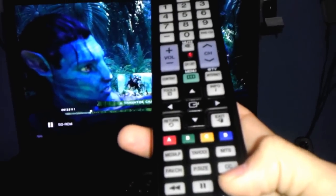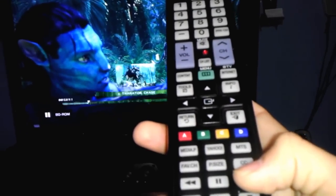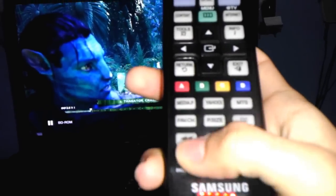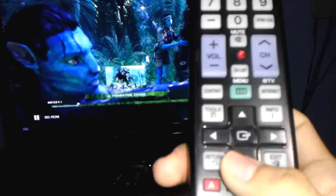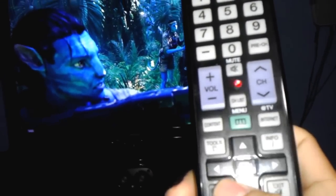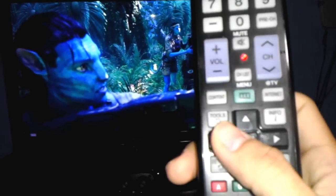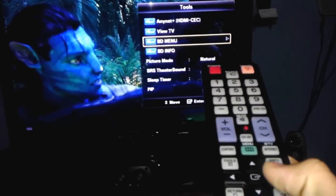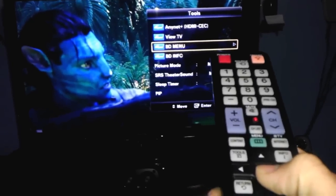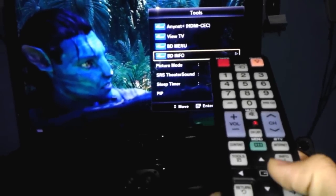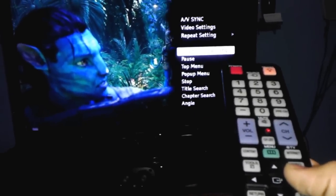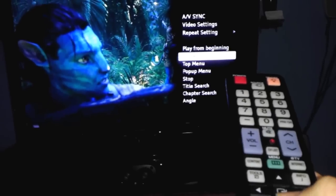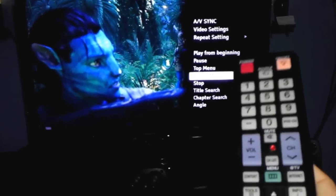You can skip, but the problem is that you cannot skip the whole chapter with this controller. You can go to tools and go to menu. That's going to give you the video menu, and the info. Here you can pause it, whatever.